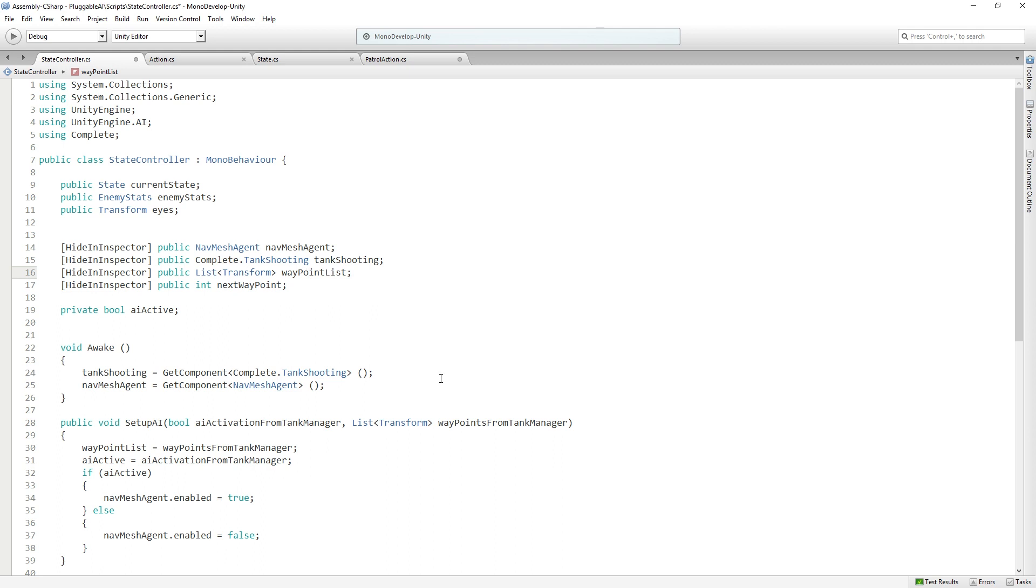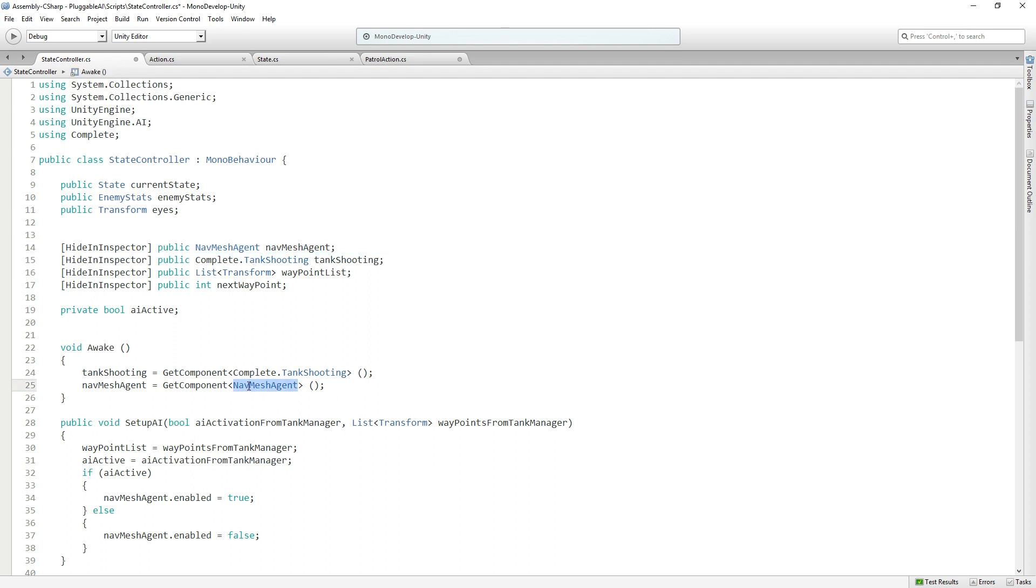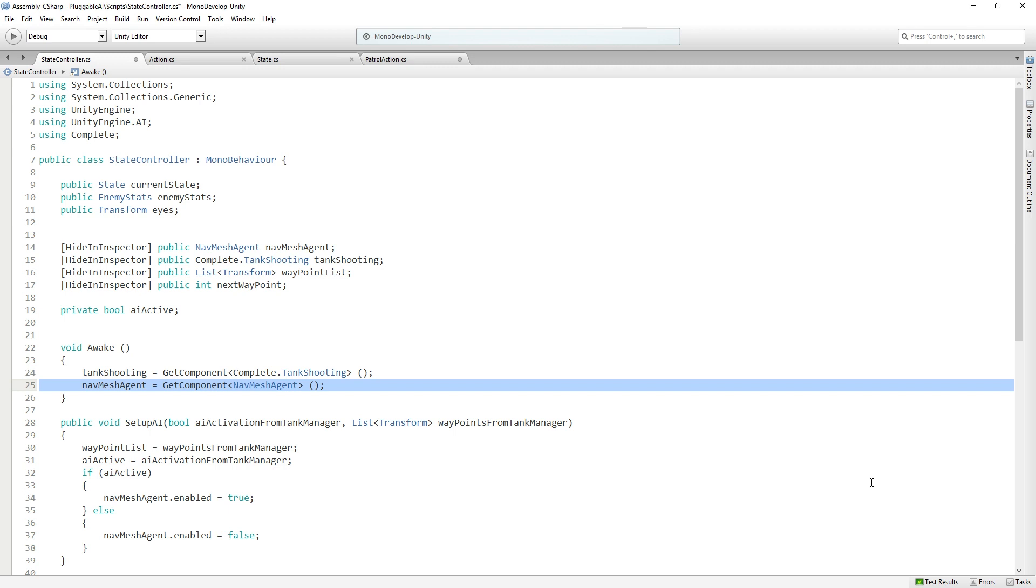We've already added the waypoint list. That's going to receive the waypoints from the game manager. We've already got our nav mesh agent variable and we're getting a reference to it in awake. The nav mesh agent is what is going to be moving our agents. Navigation is a feature built into Unity and allows us to build a map of the walkable area in our scene. The nav mesh for our level has already been generated, and the nav mesh agent component needed for our tanks to travel on it has already been added. If you're interested in navigation in general, you can check that out in the documentation.